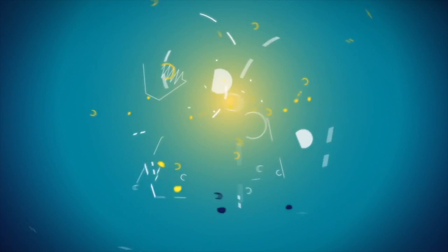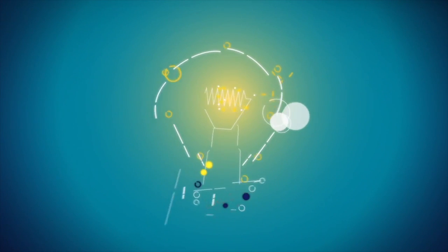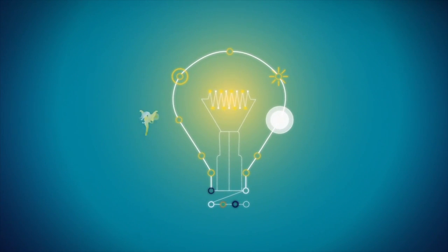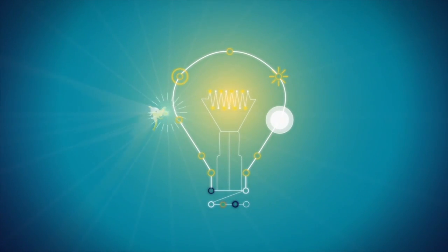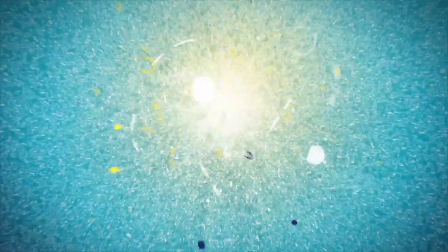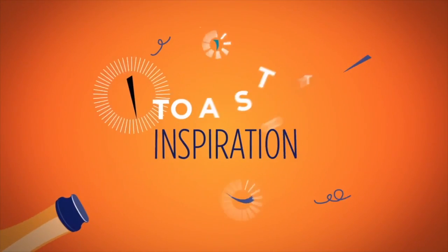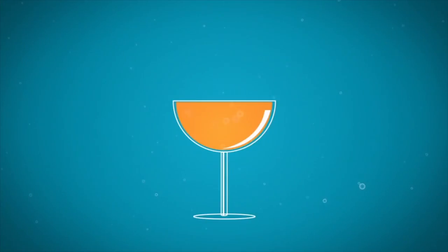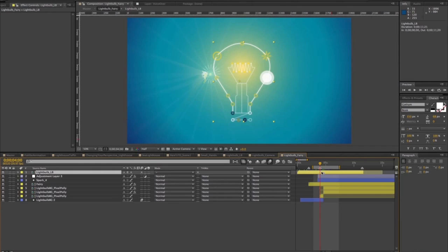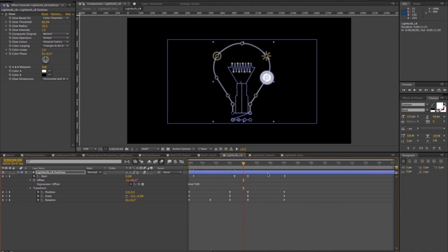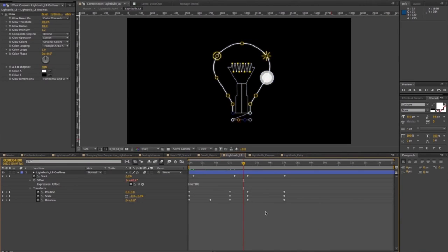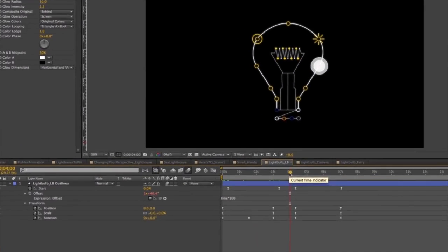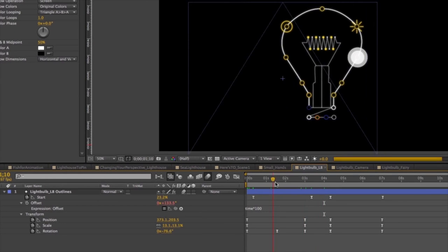Shape layers in After Effects are amazing for almost automated animation. I use them a lot for secondary animations as well. Simply bringing my Illustrator files in, like the light bulb, creating shapes from the vector layer, and then automating the animation with shape layer properties.